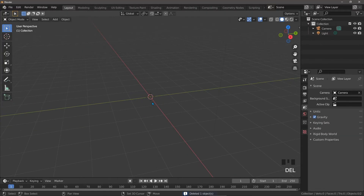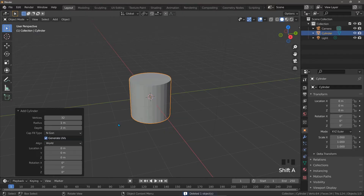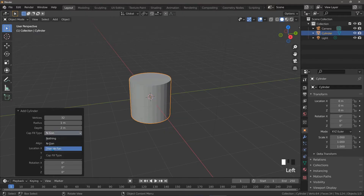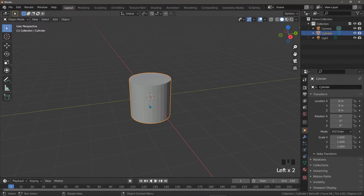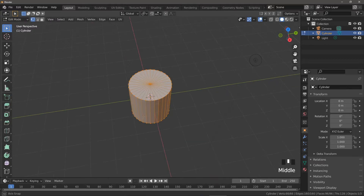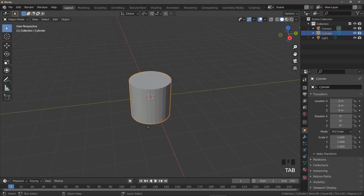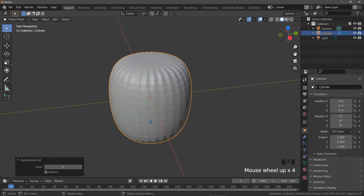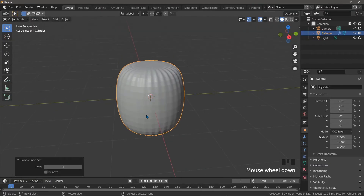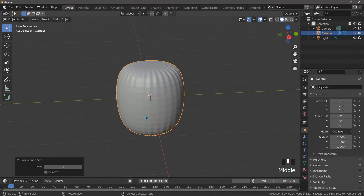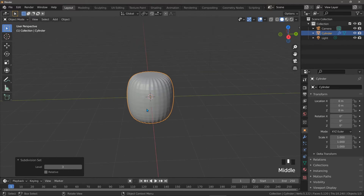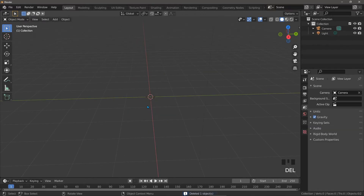What about the triangle fan? Let's add another one but this time we'll choose triangle fan. We can see it's got a single vertex and all of these triangles, so I don't have high hopes when we add a subdivision surface modifier. It's a little better but it's still absolutely no good to us at all.